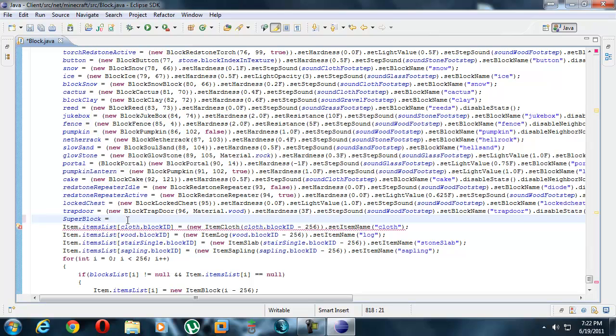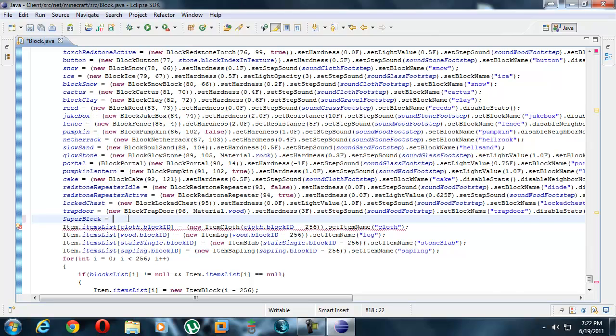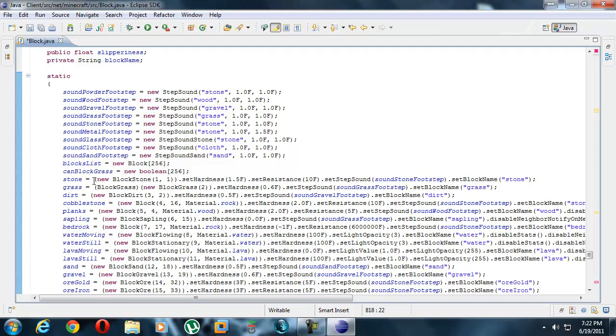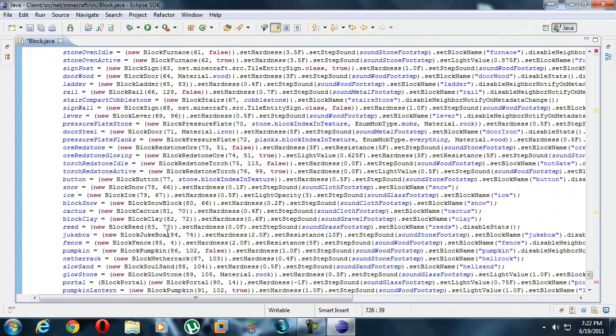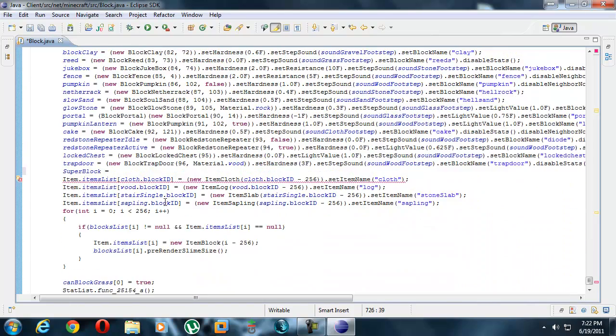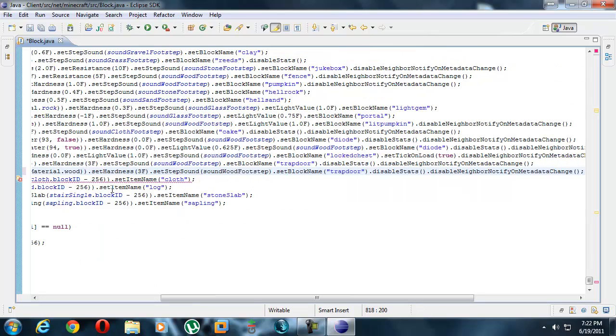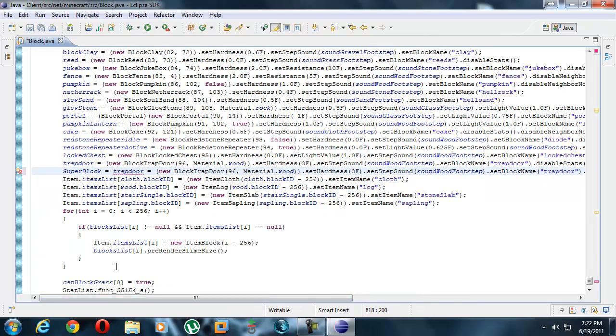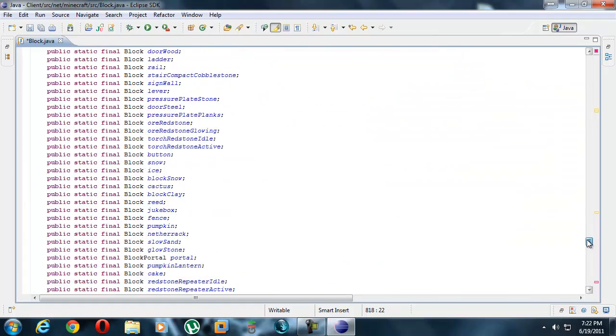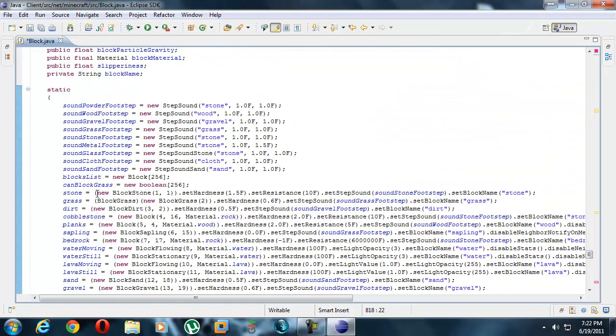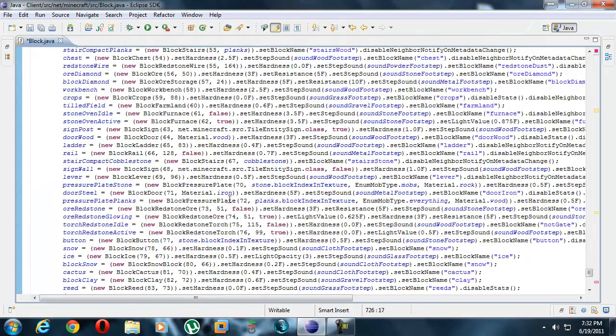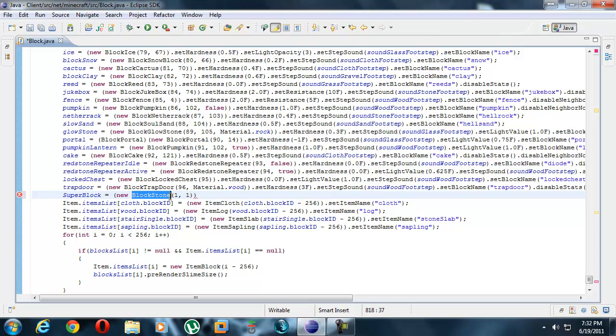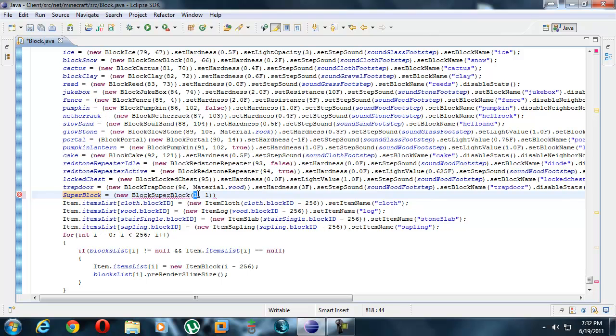We might have changed the block ID but that's not enough. We have to change the rest of this. Super block is equal to something. Let's say we wanted new block stone. What you need to know first of all is that we don't want to make a stone block, we want to make our own super block. So it has to be, well it doesn't have to be block super block, you can call it whatever you want, but it's usually better to call it the same thing.